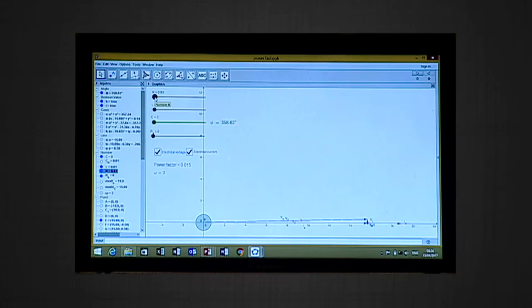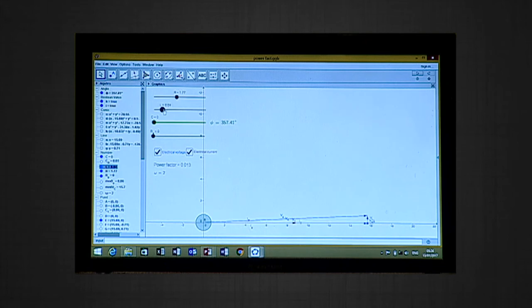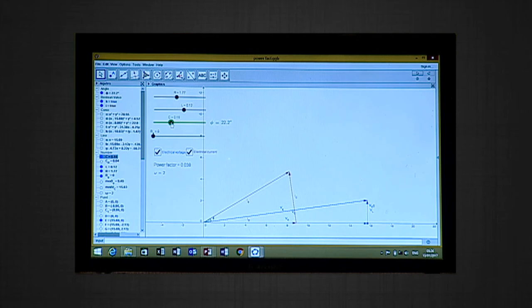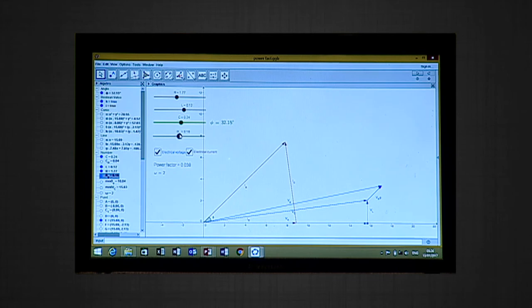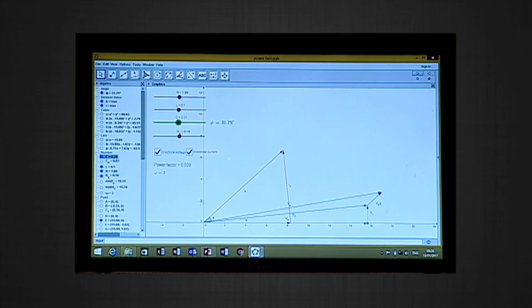We can explain this using an animation. Here we can see how the power factor changes as we input different values of L, C, and R. By changing the value of R, you can see how the graphs of IR and IS change. Increasing the inductance value shows how the graph responds. By varying L, C, and R, we can see how the behavior of current, voltage, and power factor changes.